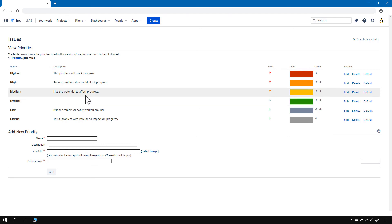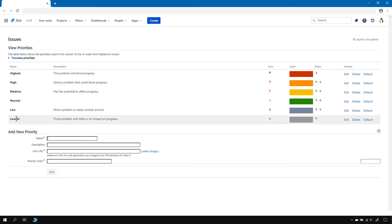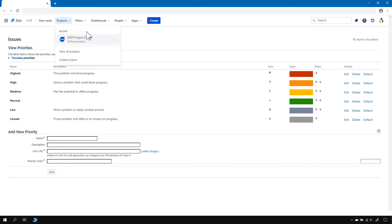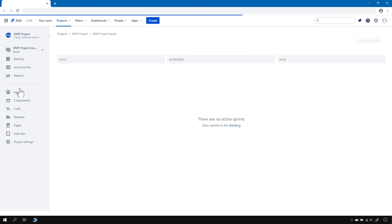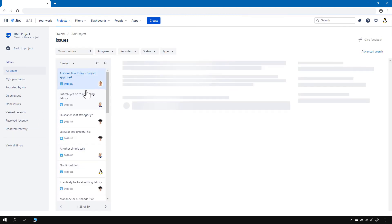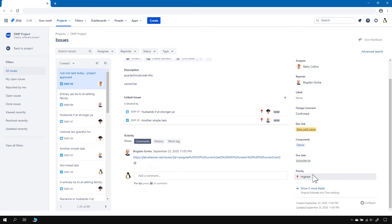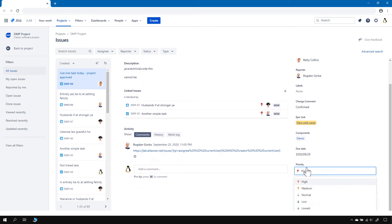And that's actually where the problem becomes visible — we now have six priorities. If I go to an issue and want to assign a priority, all six will be available: one, two, three, four, five, six including Highest. So that's the problem — whatever I add or remove here is visible globally.